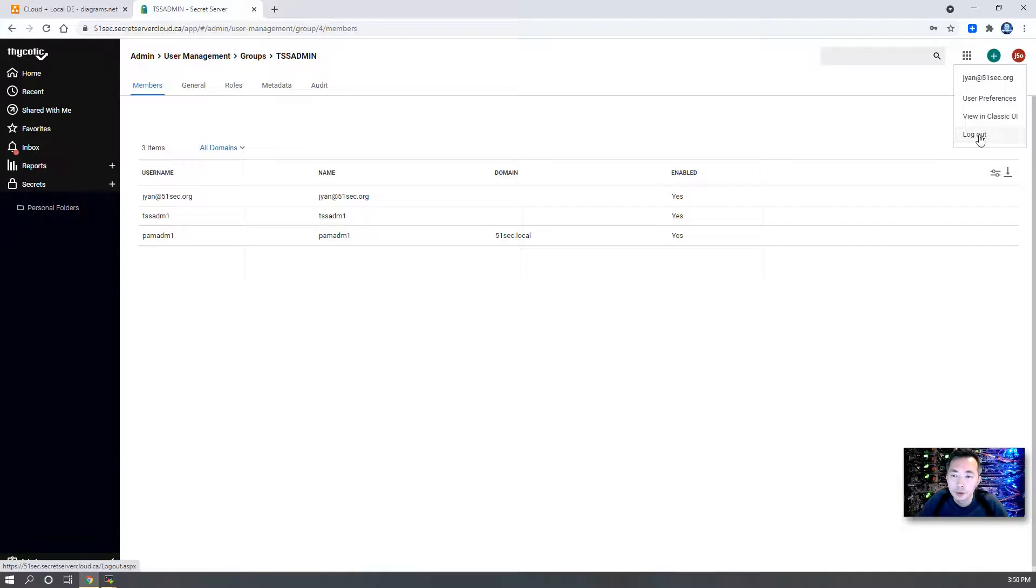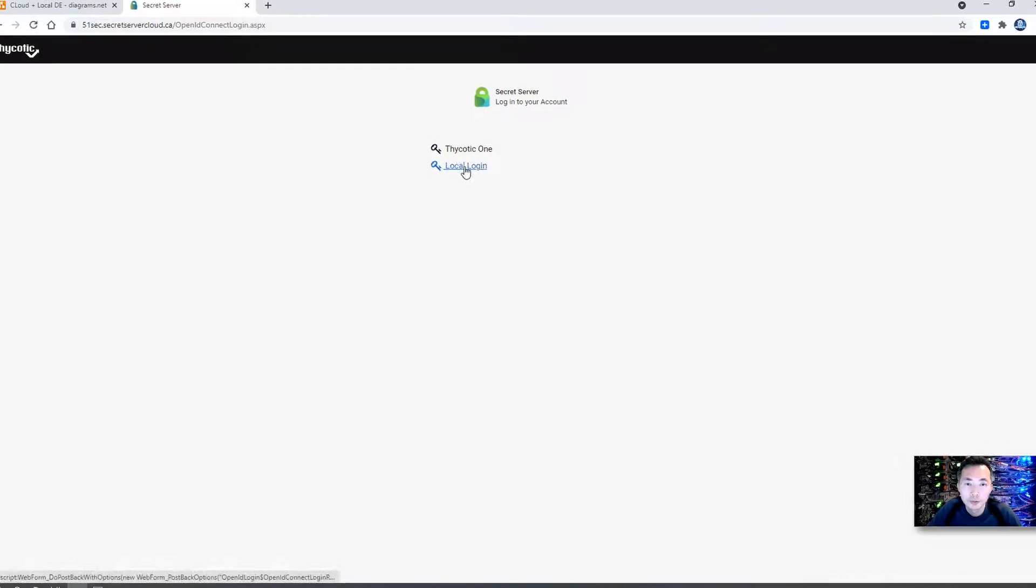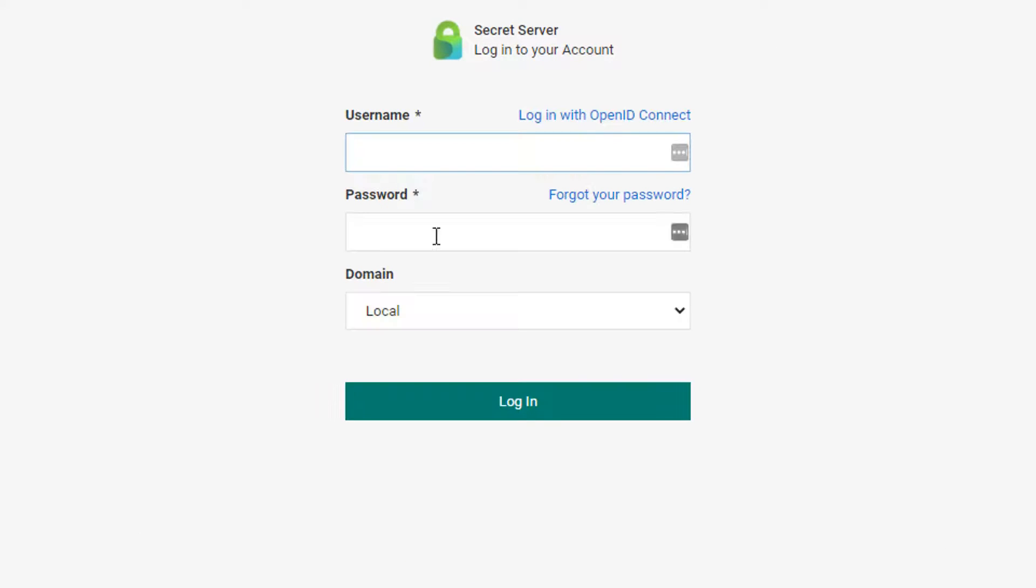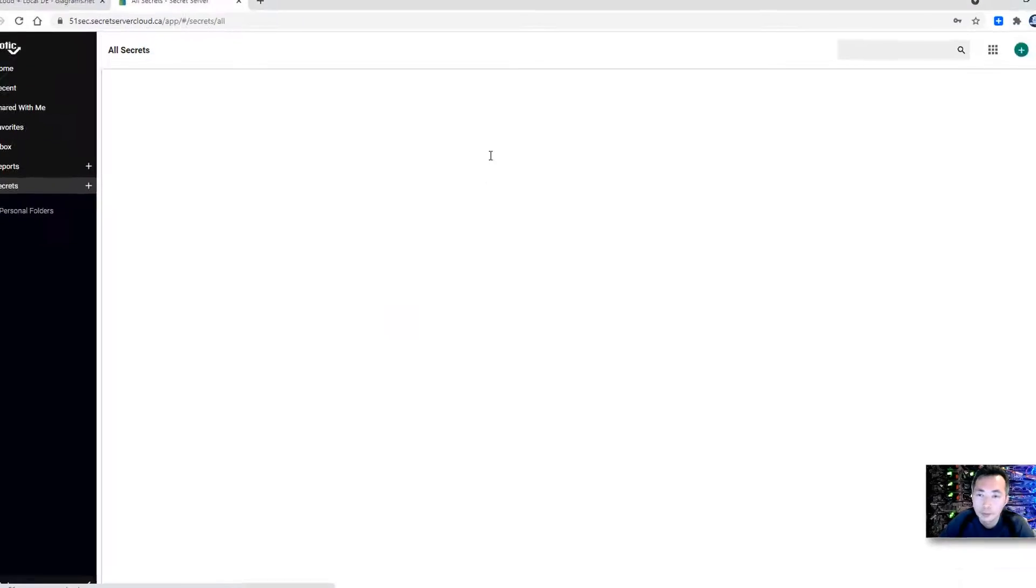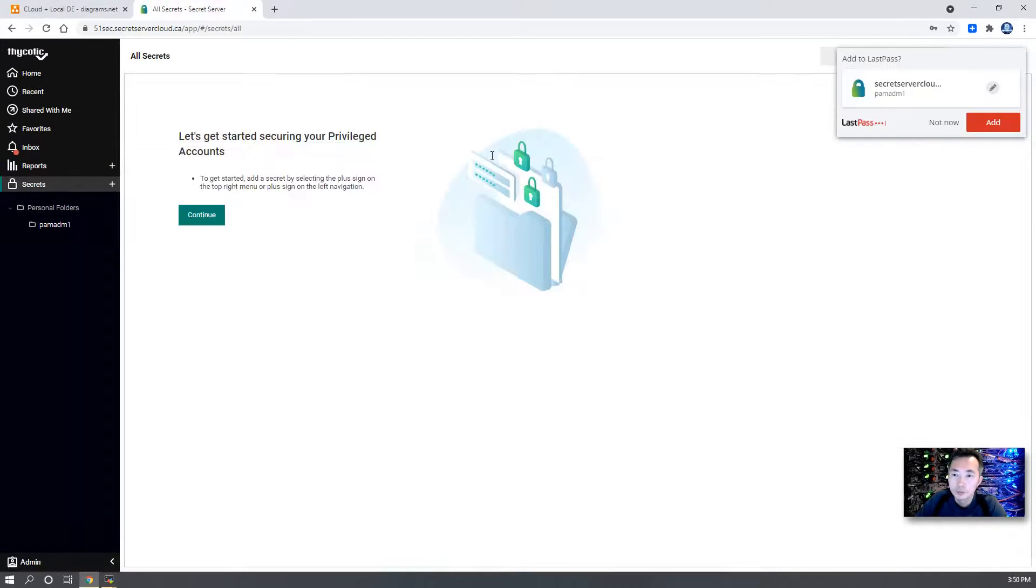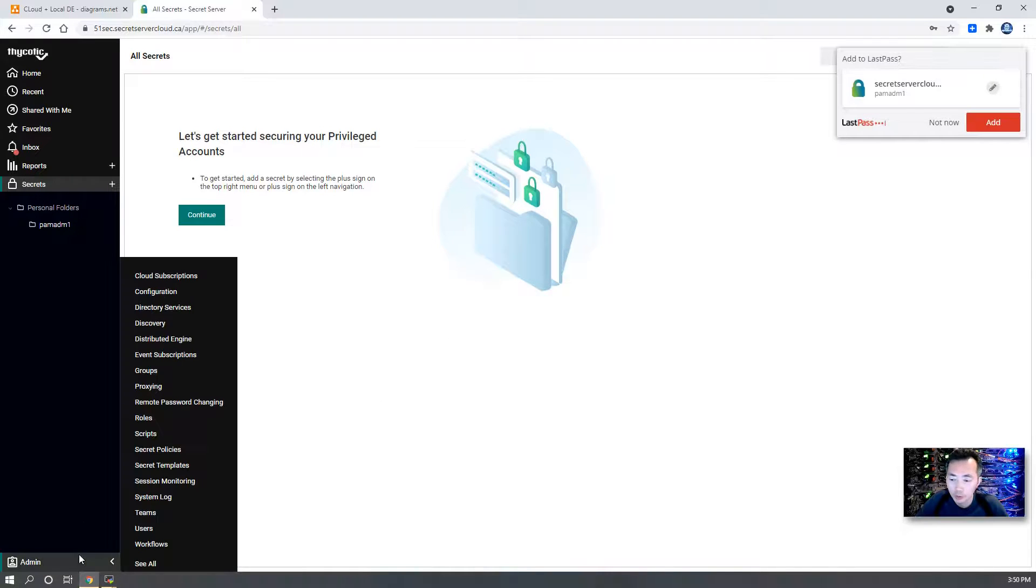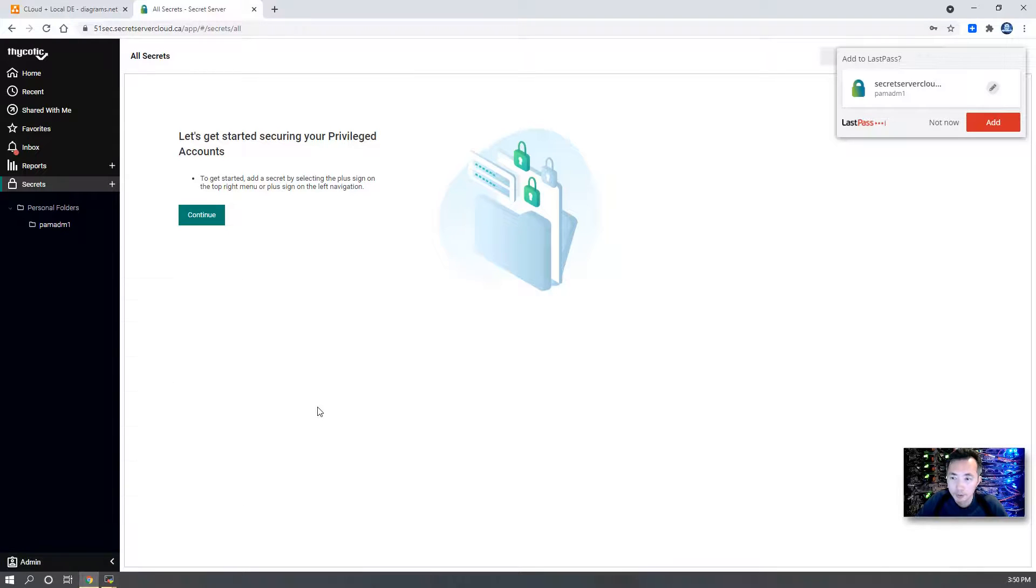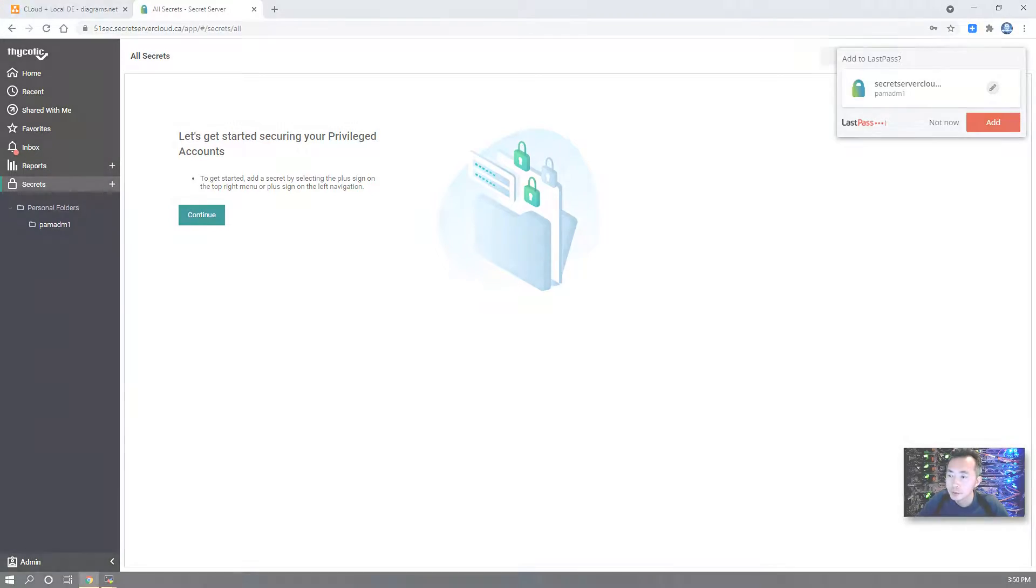Now we're going to try logging in with our AD user panadmin1, which has administrator role permission. As you can see, we can see all admin panels. So AD integration has been completed.